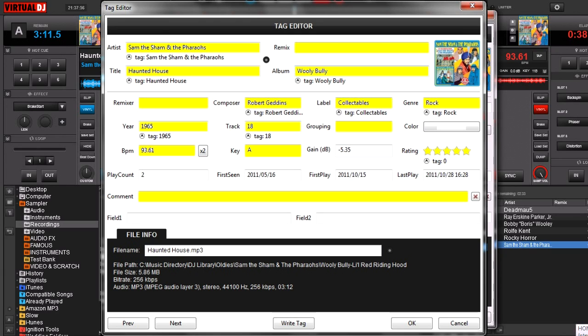The track, that just being, for example, if it was a CD, just saying that it was track number 18. Grouping, BPM, the key. Now, it does not show gain.